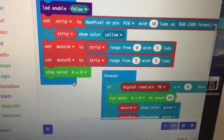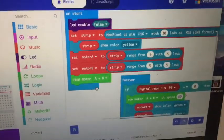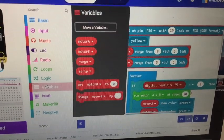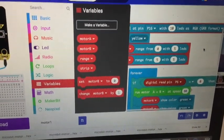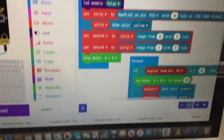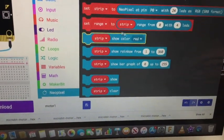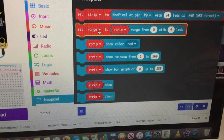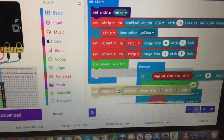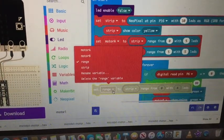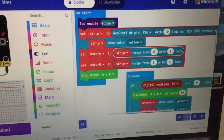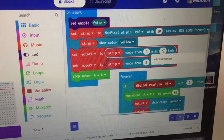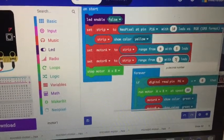And then I broke the strip up into two different segments. I called one segment motor A and the other segment motor B. Those are just variables, come to variables and make a variable, called it motor A, called it motor B. And then for this set range, that's a NeoPixel thing. Come down to NeoPixels and set range. From pixel zero go up five. And then starting at pixel five, go another five.